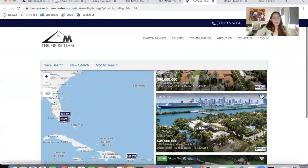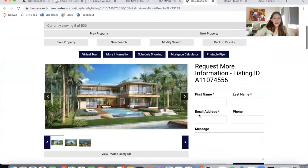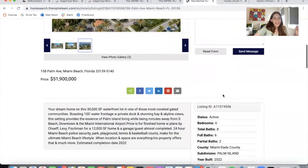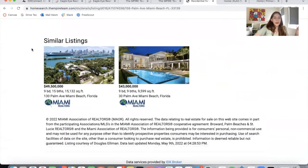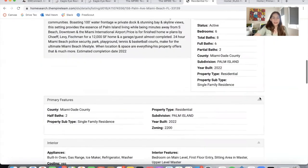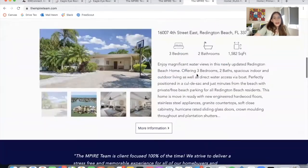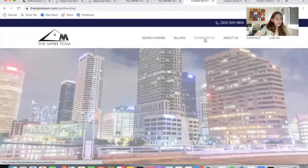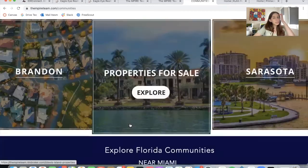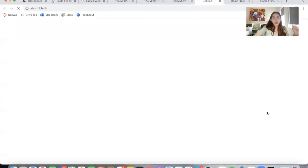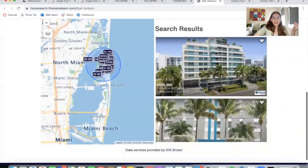They specialize in Florida, and as mentioned, they built the site using Wix. Let's click on one of these properties — this is a very luxurious home, and this is also a template from Realty Candy. They have a similar listings section for more properties similar to the one you're currently viewing. They also have a communities section with all the communities they manage, and if you click on "Explore," it takes you to a saved link of properties in that specific area.